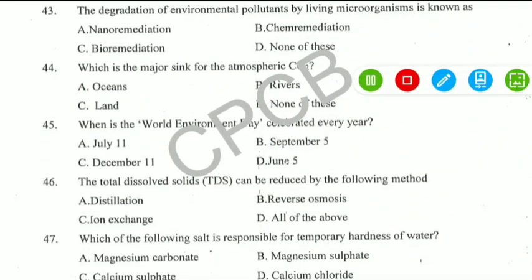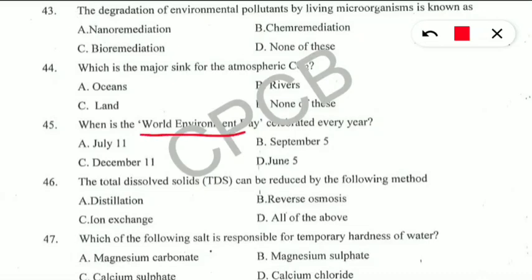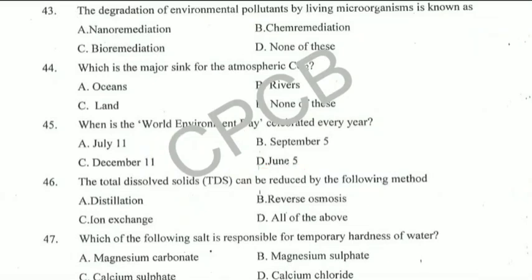The next question asks about World Environment Day — when is it celebrated? You should know all important environmental dates because they are asked very frequently. Option D is correct: 5th June is celebrated as World Environment Day. A video on important environment-related days is available via the link in the description.